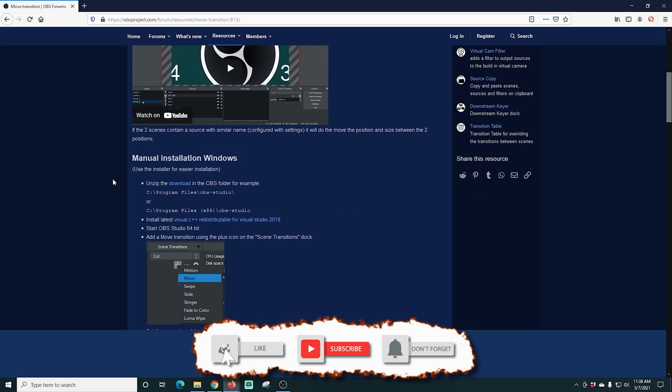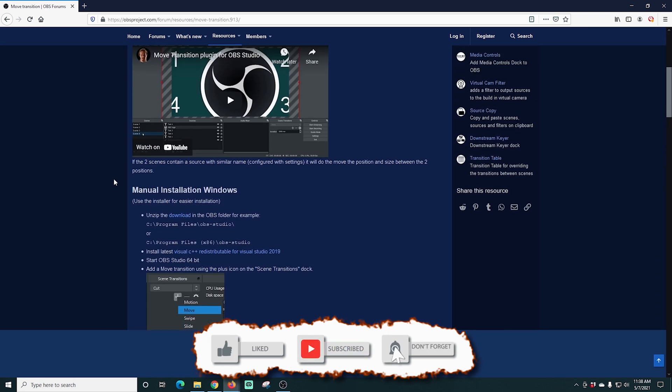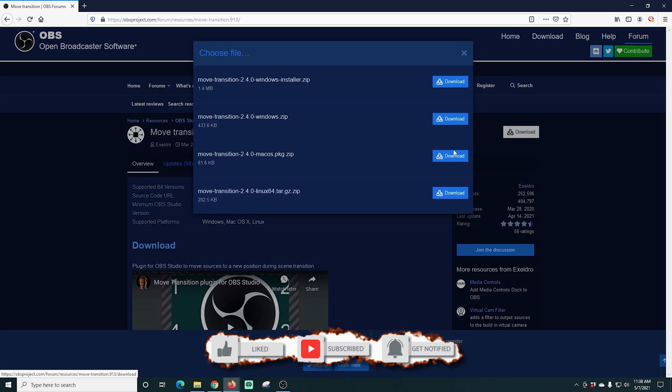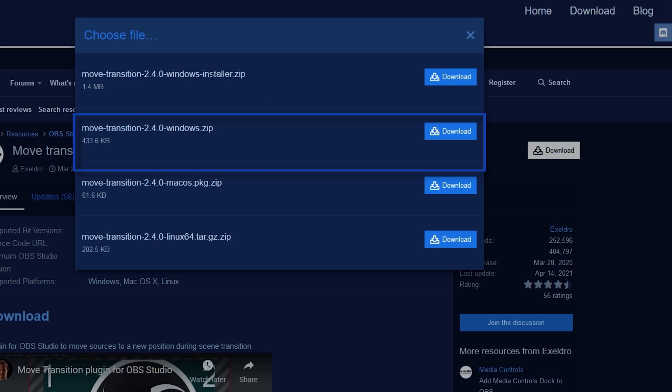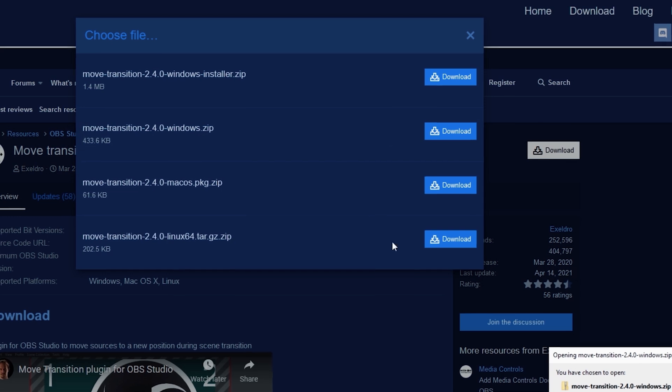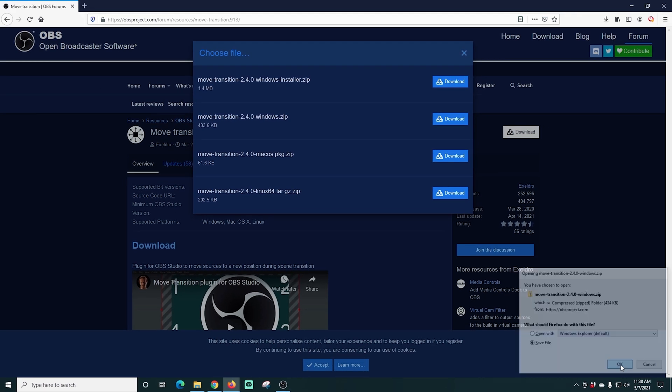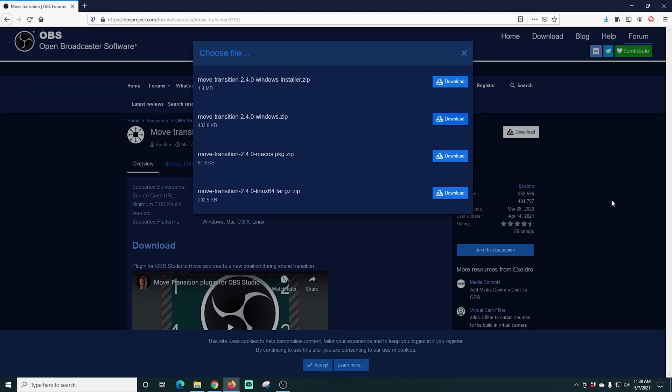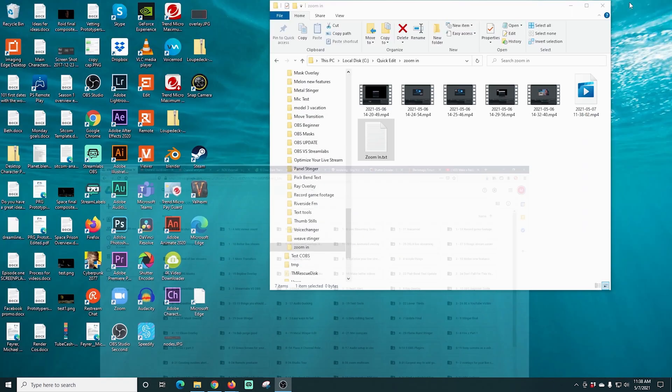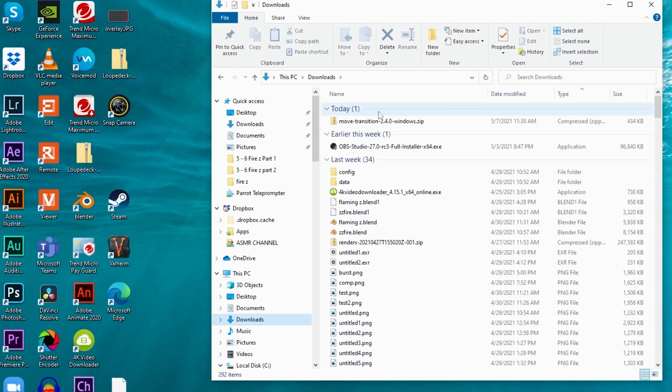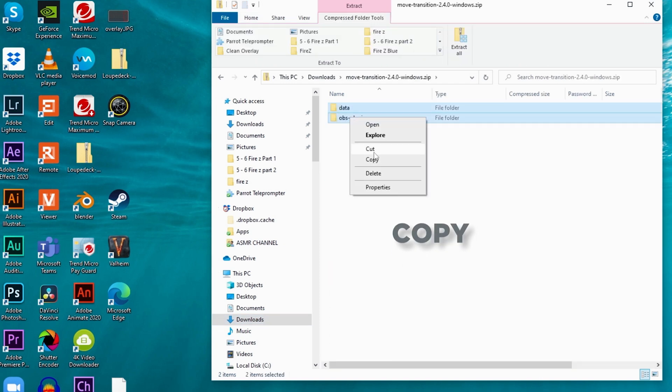There's also a link in the description. If you scroll through here, it's going to give you a little bit more information about how it works and all that kind of stuff. We're just going to click this download button and I'm going to download the Move Transition Windows zip, not the installer, just the Windows zip. It's plenty easy to use. I'm going to save this file to my local drive and then I'm going to go into the location where my downloads are and double click on the zip file and grab these two folders and just copy them.